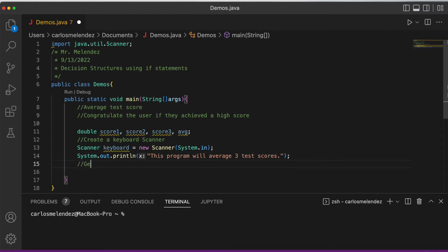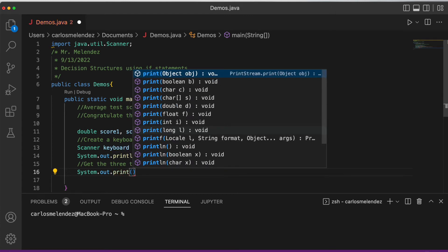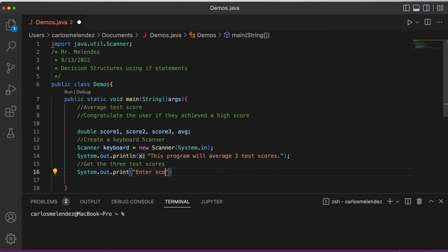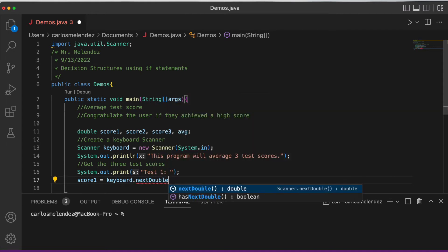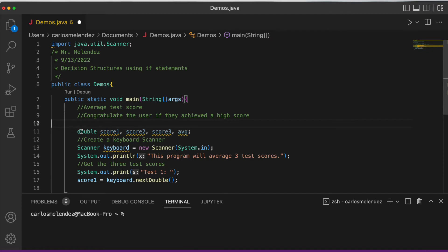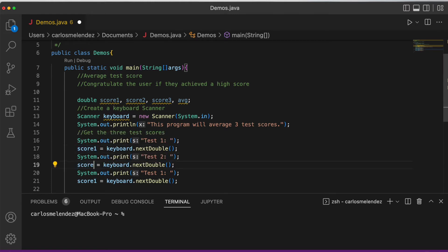Now we get the three test scores. We use System.out.print to prompt 'Test 1', then score1 = keyboard.nextDouble(). We use nextDouble() because we declared a double data type. We copy this for score two and score three, updating the variable names and prompts accordingly.